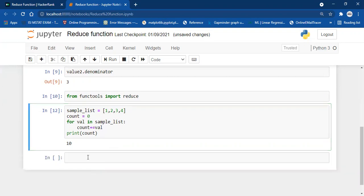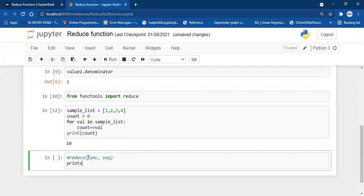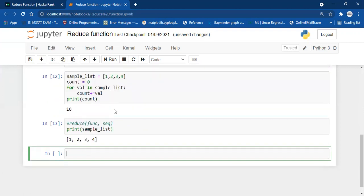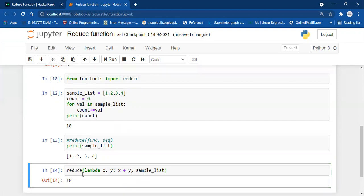With the reduce function you can do this in one line. The syntax of reduce accepts two parameters: first, a function you want to apply, and second, a sequence on which to apply it. So I write: reduce(lambda x, y: x + y, sample_list). I pass the lambda function and the sequence and run it.